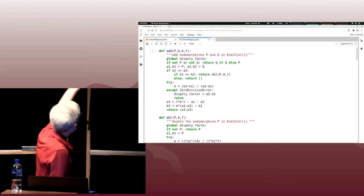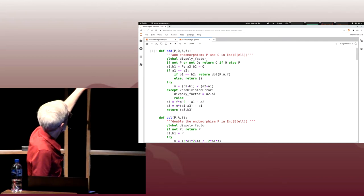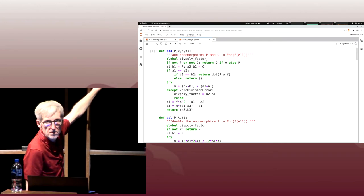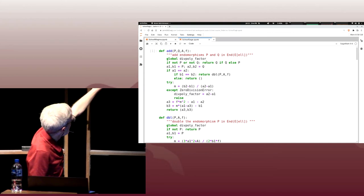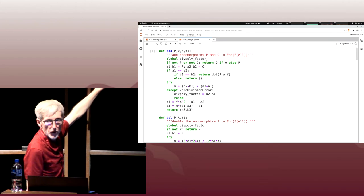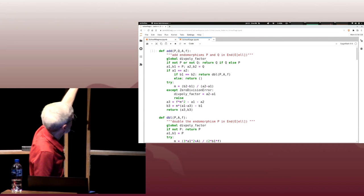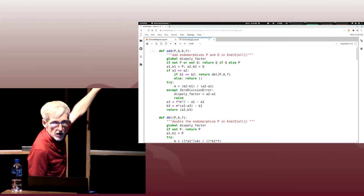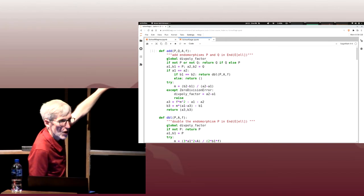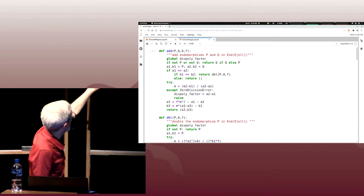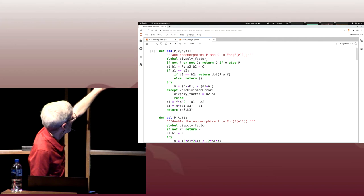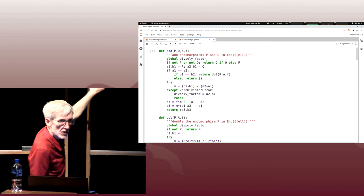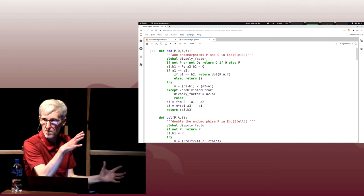Now we get to the actual addition. First we compute M, the slope of the line between P and Q. A2 minus A1 is some polynomial mod H, and it's possible it's not invertible. That's why it's inside a try-except clause. Sage will raise a division by zero error if A2 minus A1 has a non-trivial GCD with H. We capture the thing that gave us a problem and raise the error again to the caller.